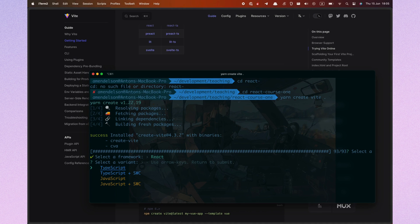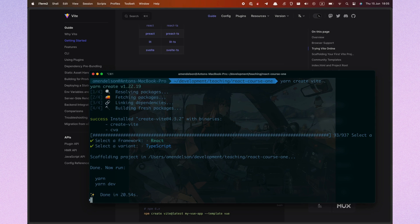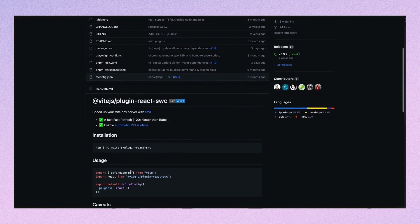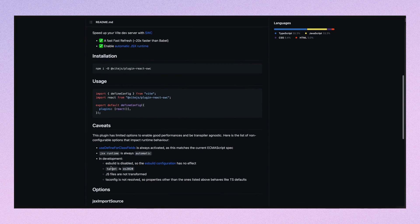Let's choose TypeScript in the Vite CLI. You may wonder what SWC is. As we can read in the docs, it is a Rust-based technology which should replace Babel, and it can also be a bundler, but that part is under development. However, Vite uses the plugin-react-swc which has some restrictions, so I prefer choosing standard TypeScript in the Vite CLI.